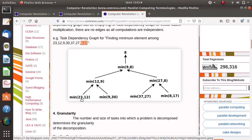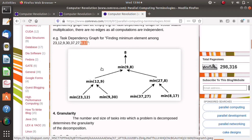We find the minimum from each pair: 23 and 12 — minimum is 12; 9 and 30 — minimum is 9; 37 and 27 — minimum is 27; 8 and 70 — minimum is 8. Then again we find the minimum: 12 and 9 — minimum is 9; 27 and 8 — minimum is 8. Finally, 8 is the minimum among all.